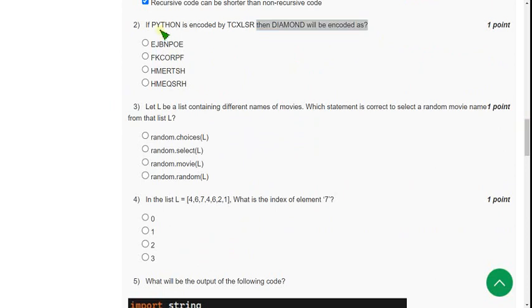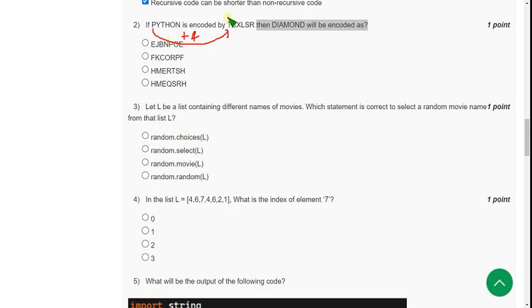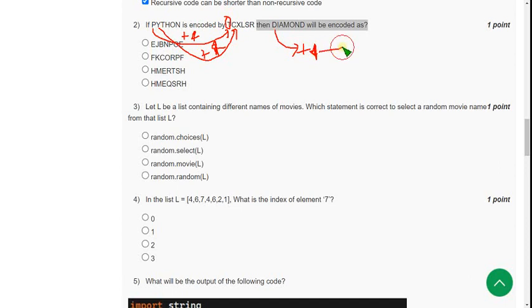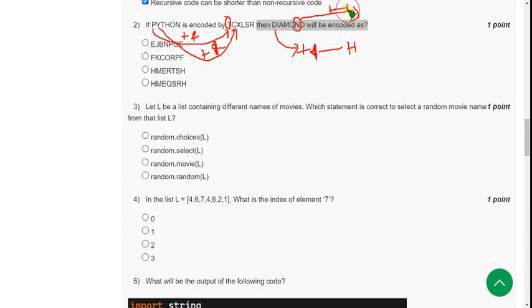Because if you add P plus 4, plus 4 means P, Q, R, S, T. Fourth one is the T letter. In the same way, if you consider the alphabets as a cycle, after Y it will be Z, and after Z it will be again A. Like that, Y plus 4 gives C. D plus 4 gives H. And the last but one, that means N, the letter N. N plus 4 is R.